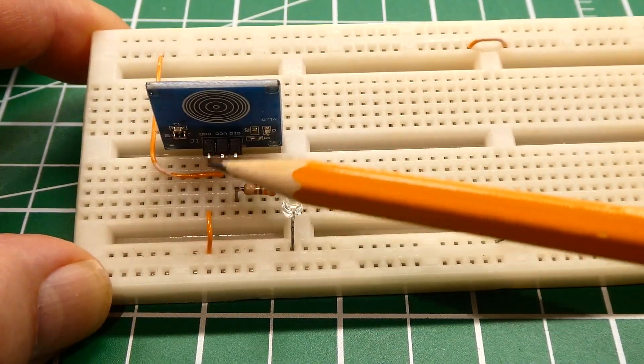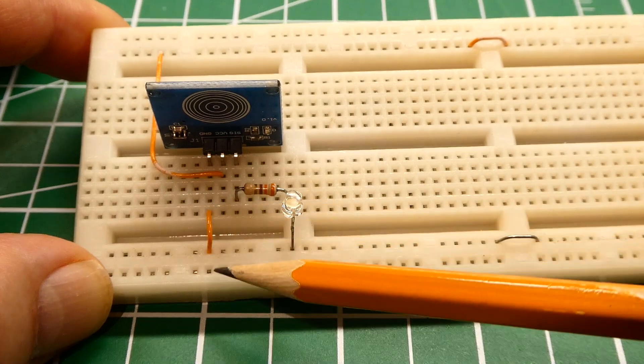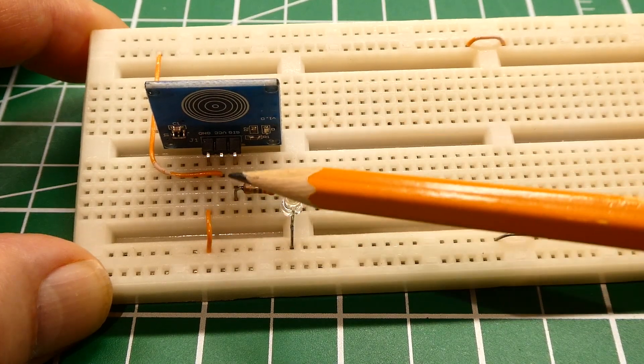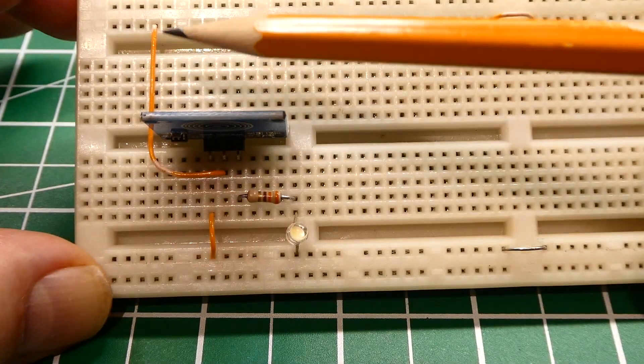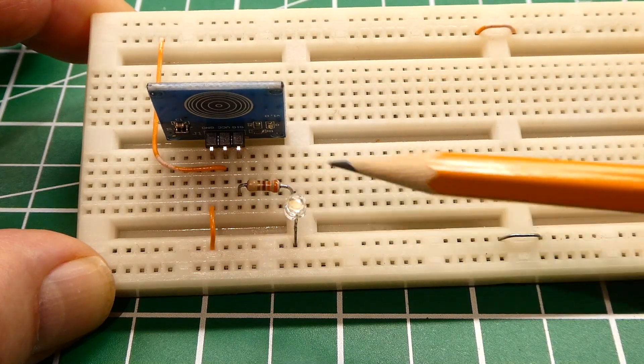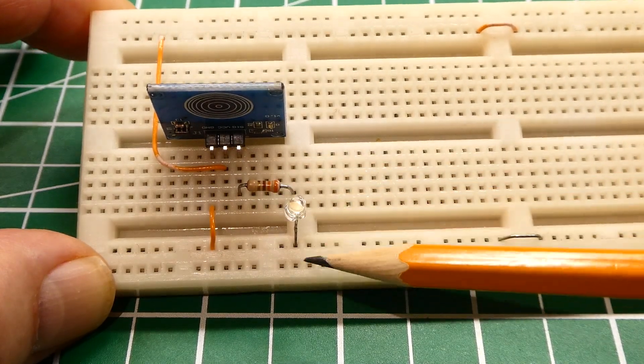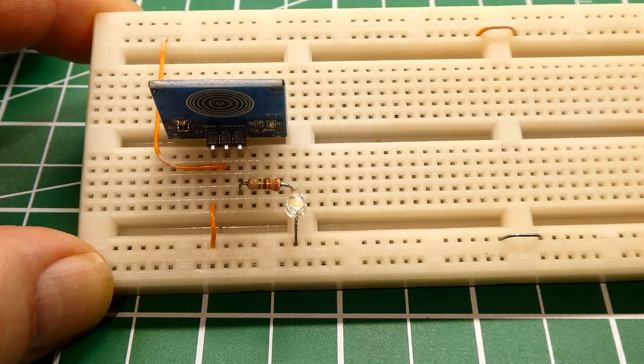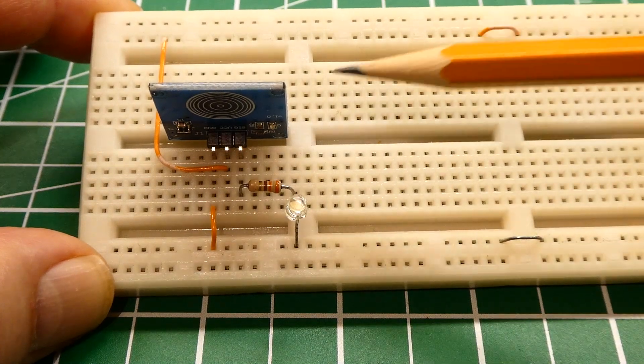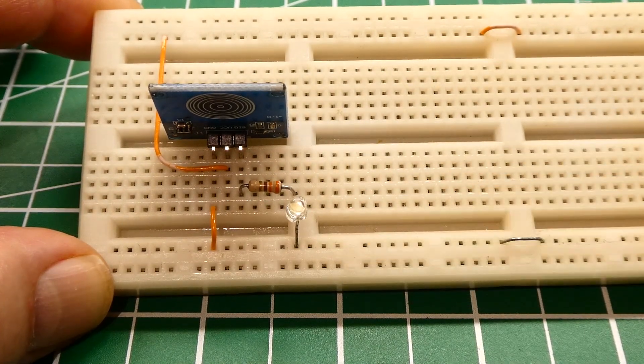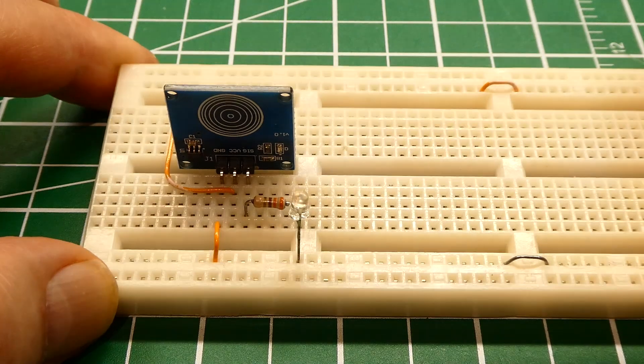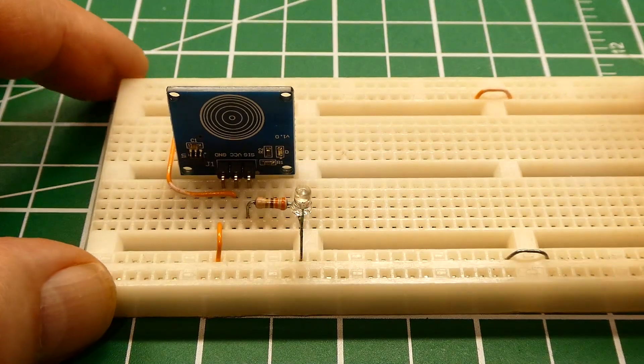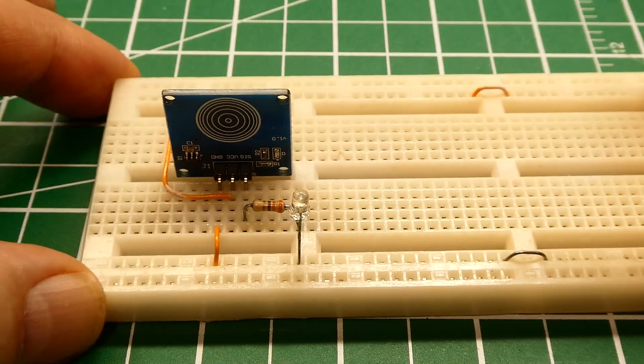So the first one is grounded. You can see this is our ground. Second pin goes up to the 5 volt rail. The third pin goes to the resistor and then the LED to ground. So we're going to hook up power to the plus and minus rails of this breadboard and power up the touch switch and check out its operation.